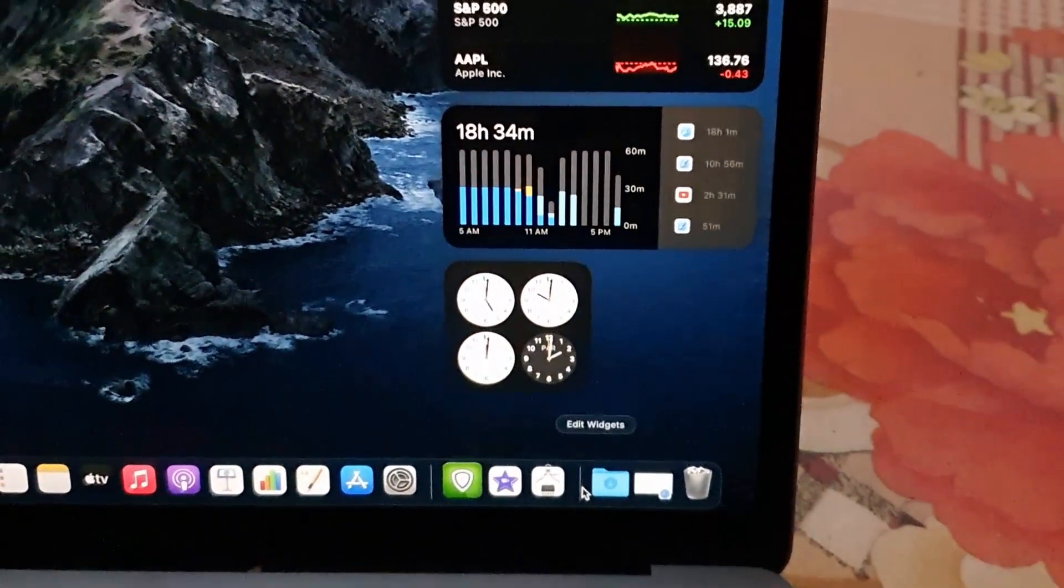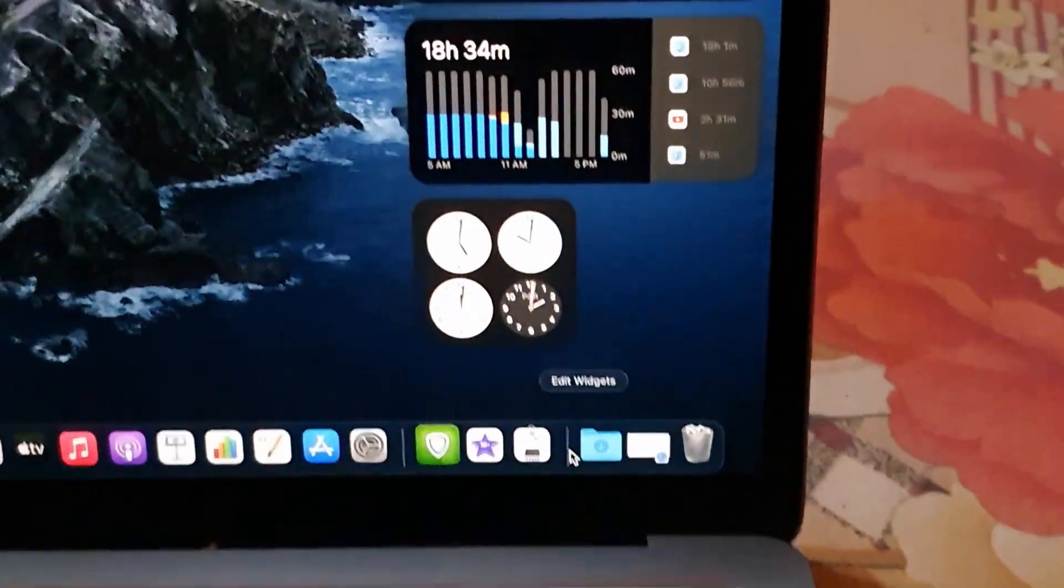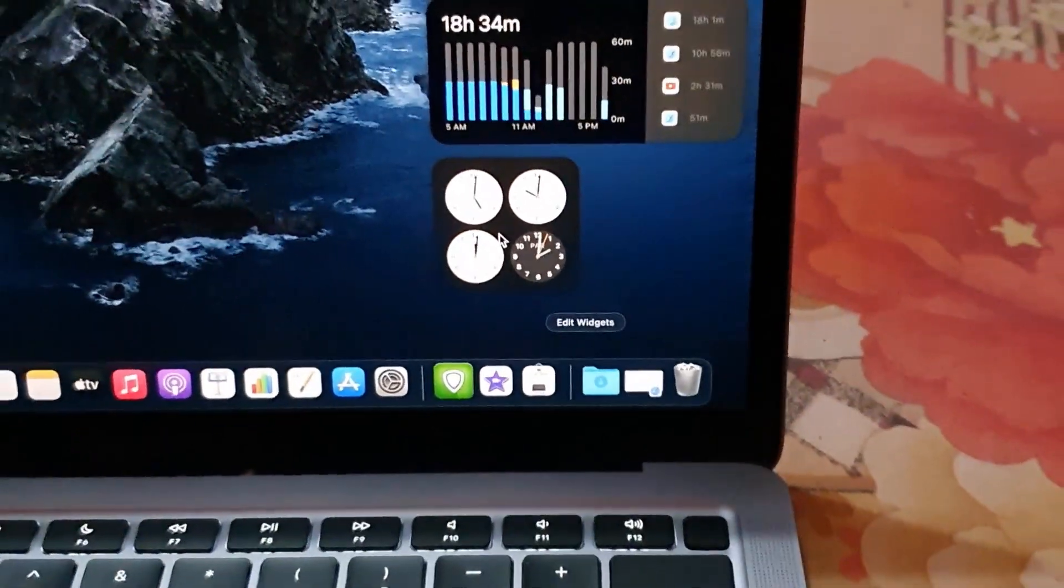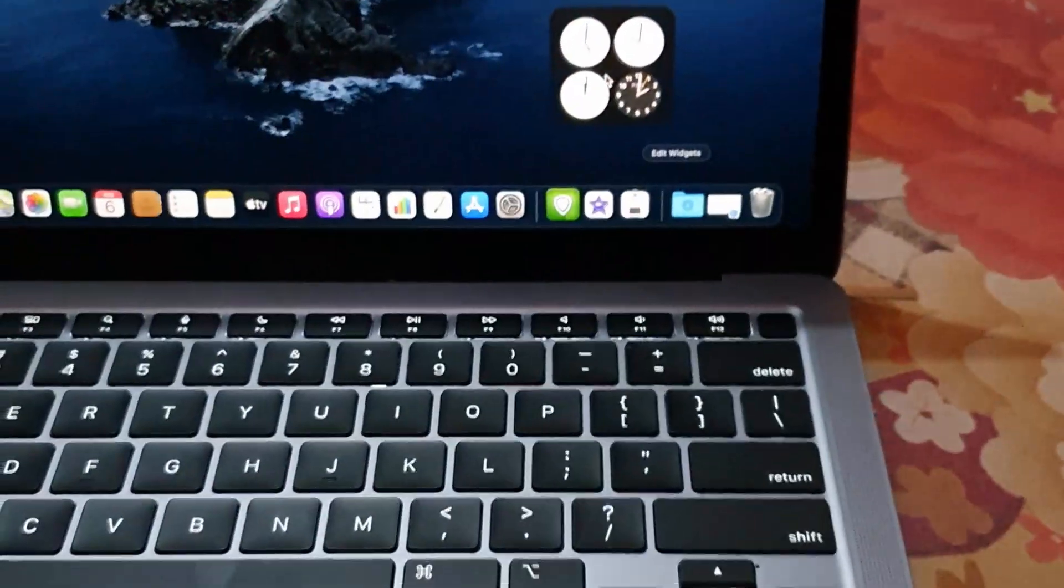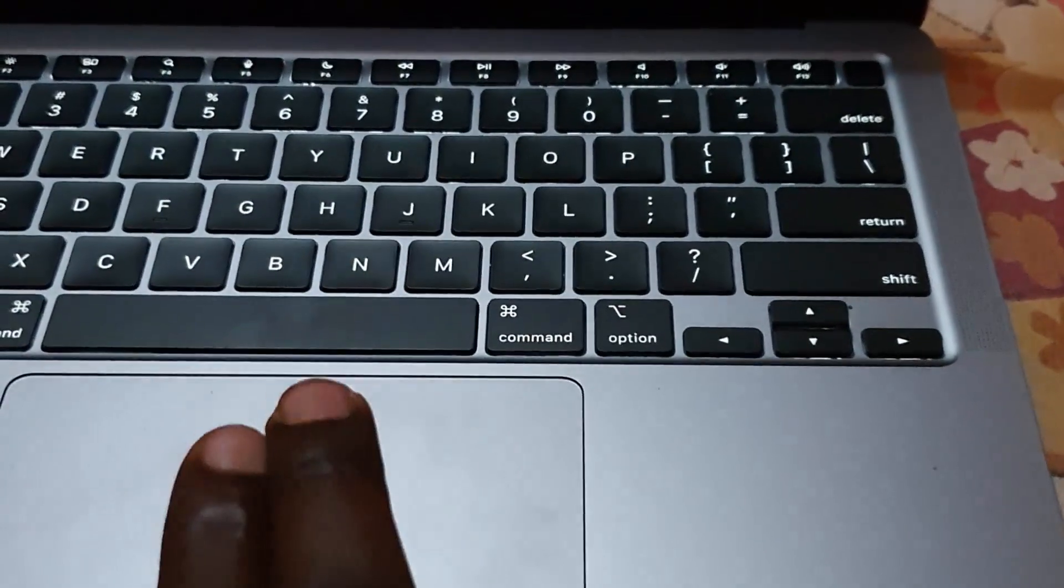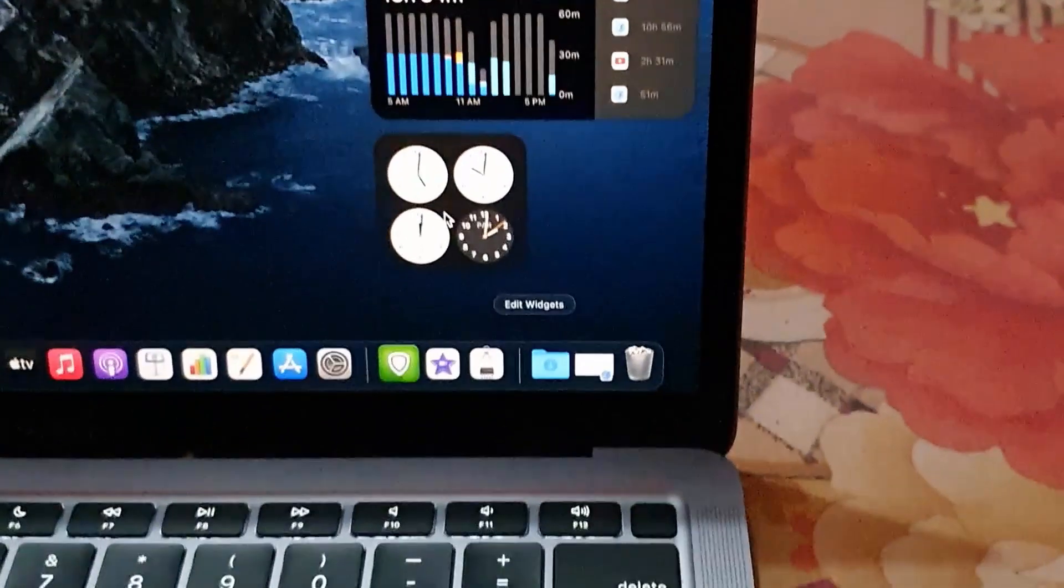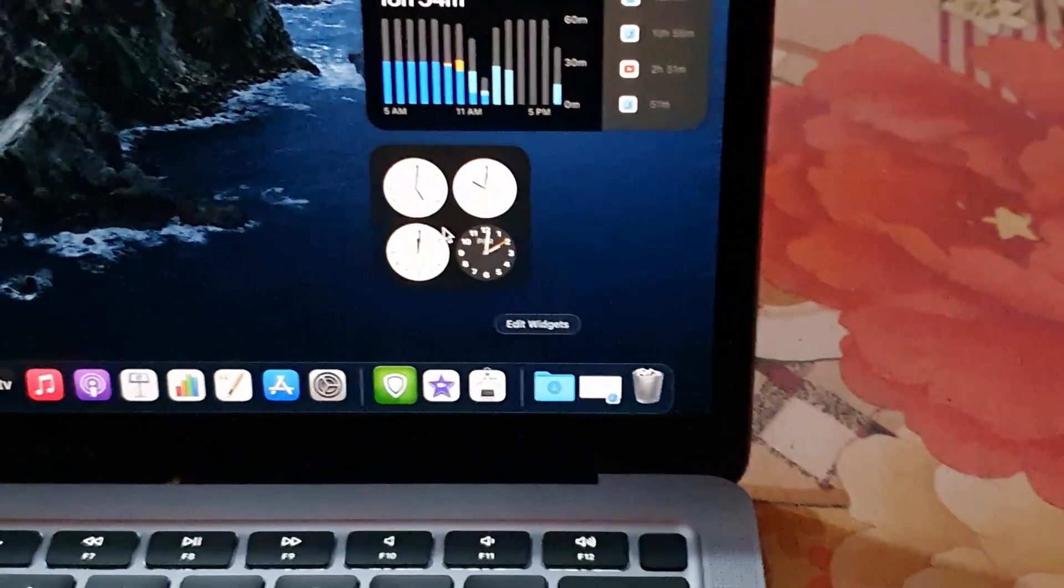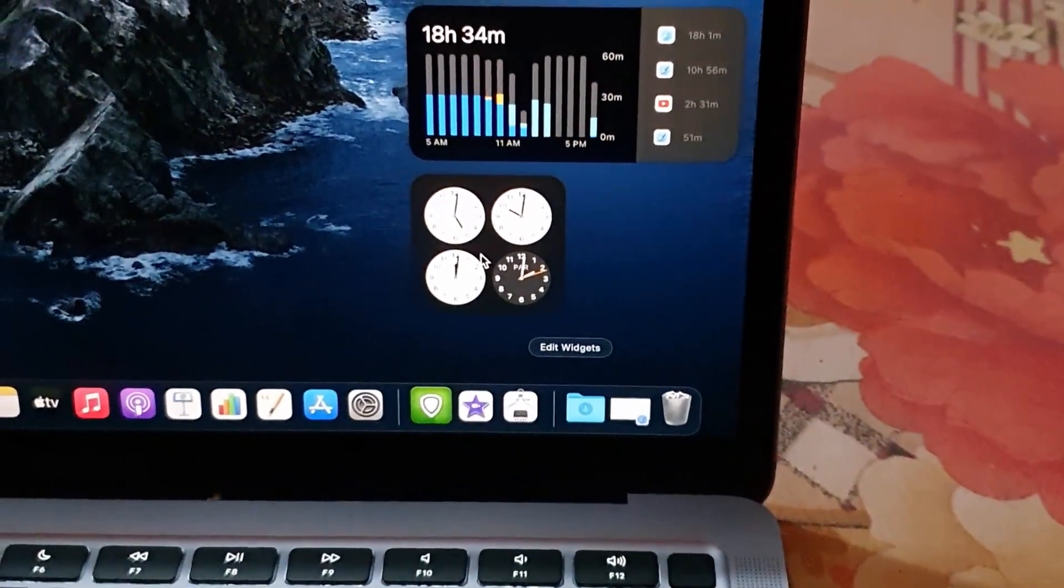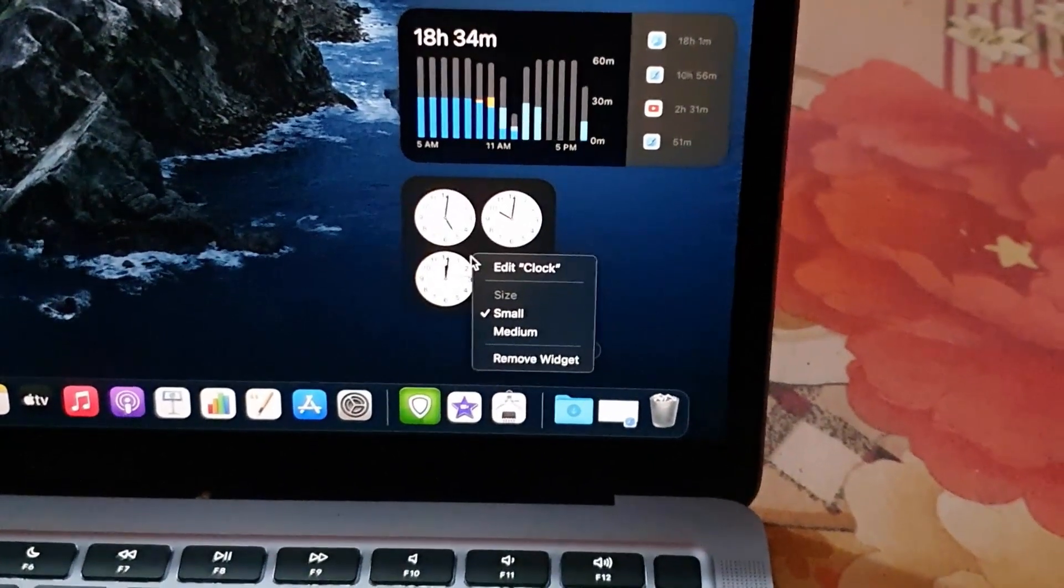The clock will return to normal. Now, in order to modify this clock, you'll have to use secondary click. To do that, you will need two fingers on top of the touchpad, which will be on the clock. I'm going to do that, so I've tapped it and it will bring up the options.